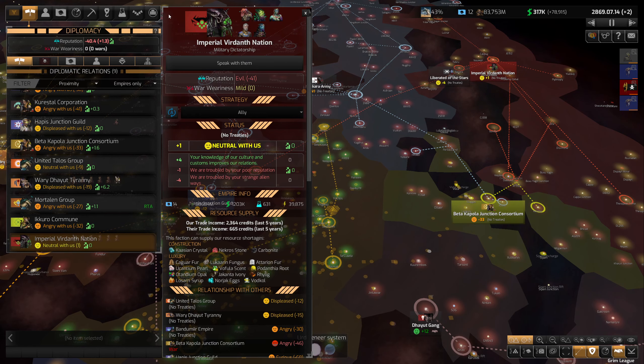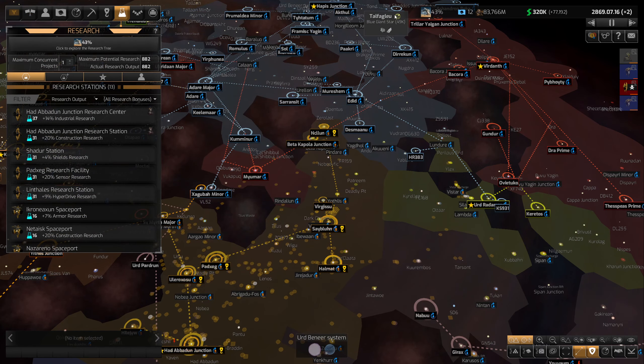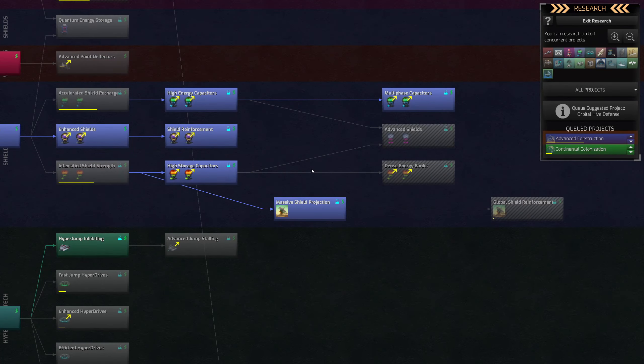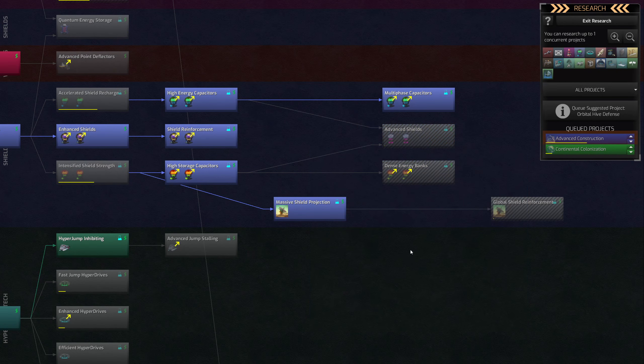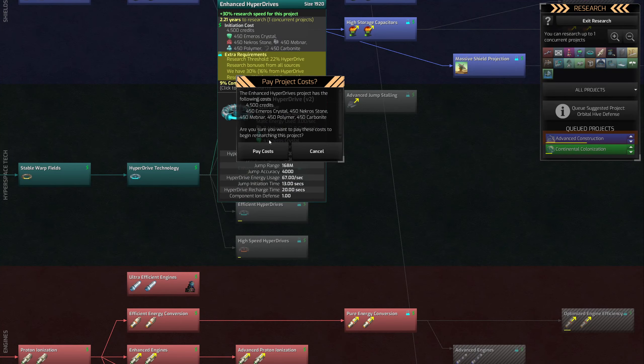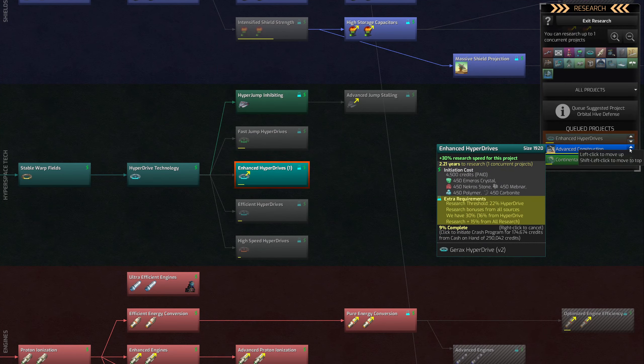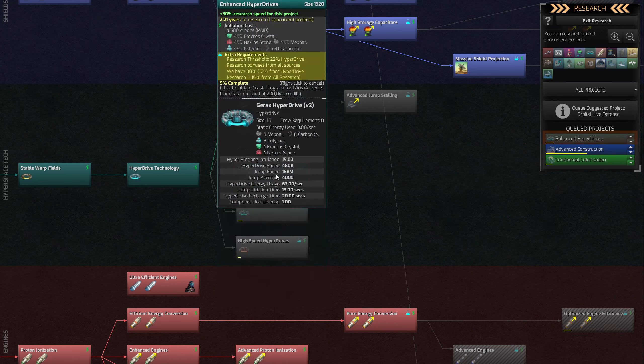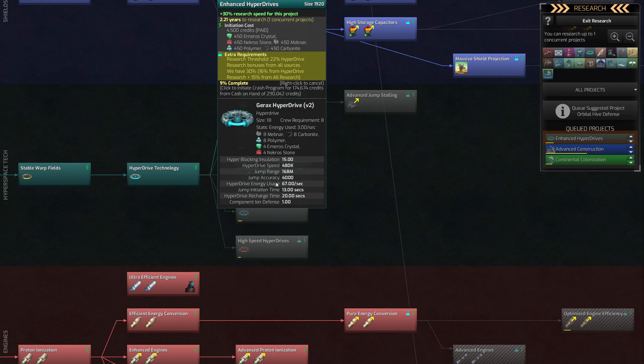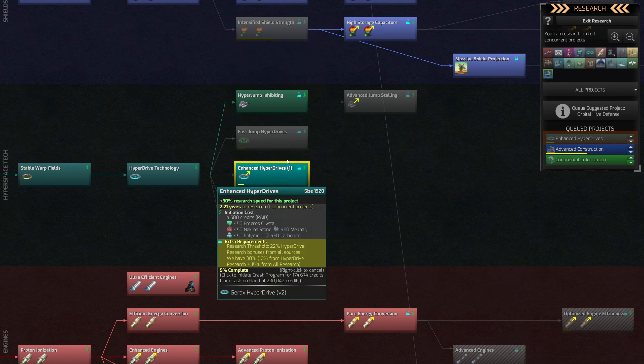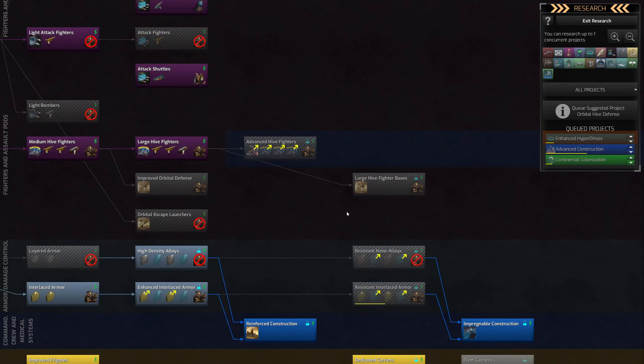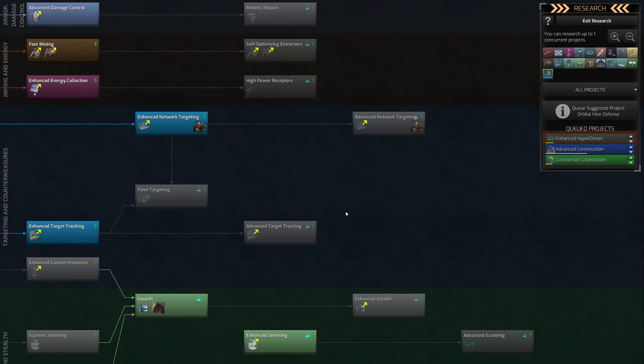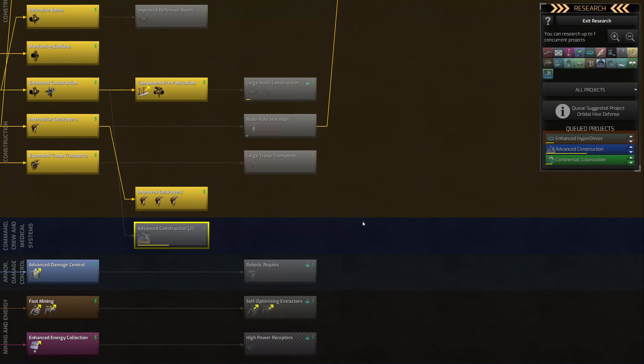All right, we just got a breakthrough in capacitors. So what does that mean for us? A step towards better shields. We need these enhanced hyperdrives. I'll even move this to the top of the queue. Now that we can build it, that absolutely needs to happen. They're just so dang slow right now. I would love to get better assault pods and better armor, but I can't research that right now.